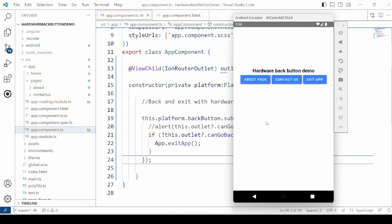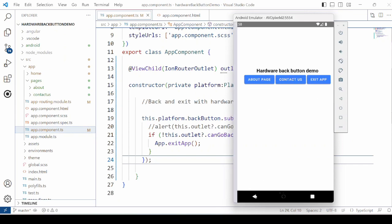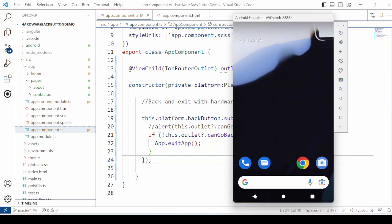Now see the navigation working and just click on the back button. It closes the application.